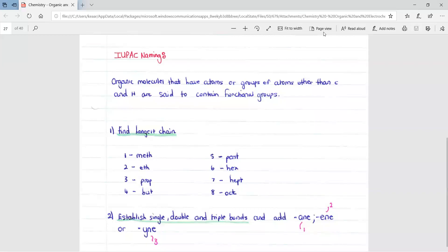This lesson is on IUPAC naming. Organic molecules that have atoms or groups of atoms other than carbon and hydrogen are said to contain functional groups.